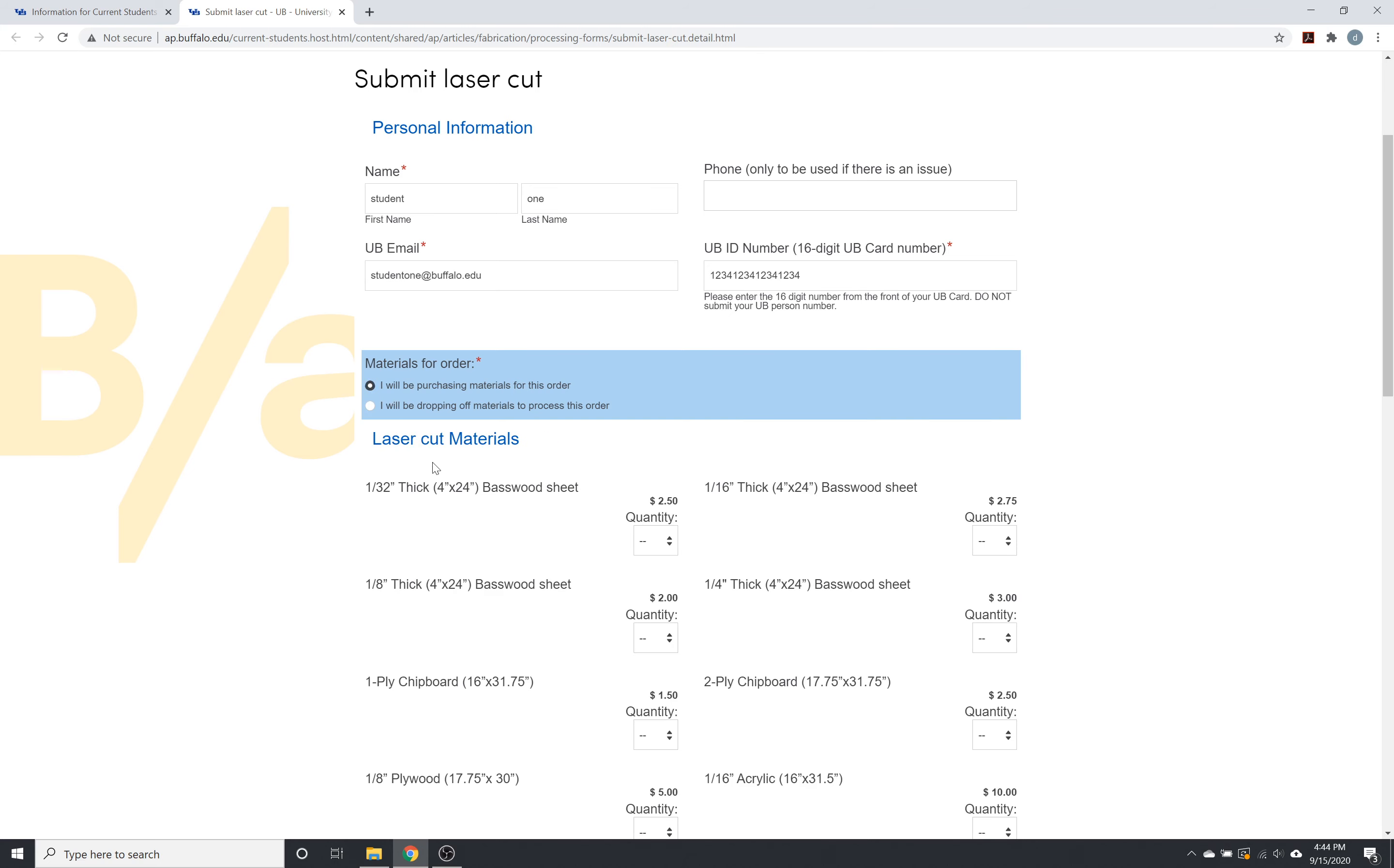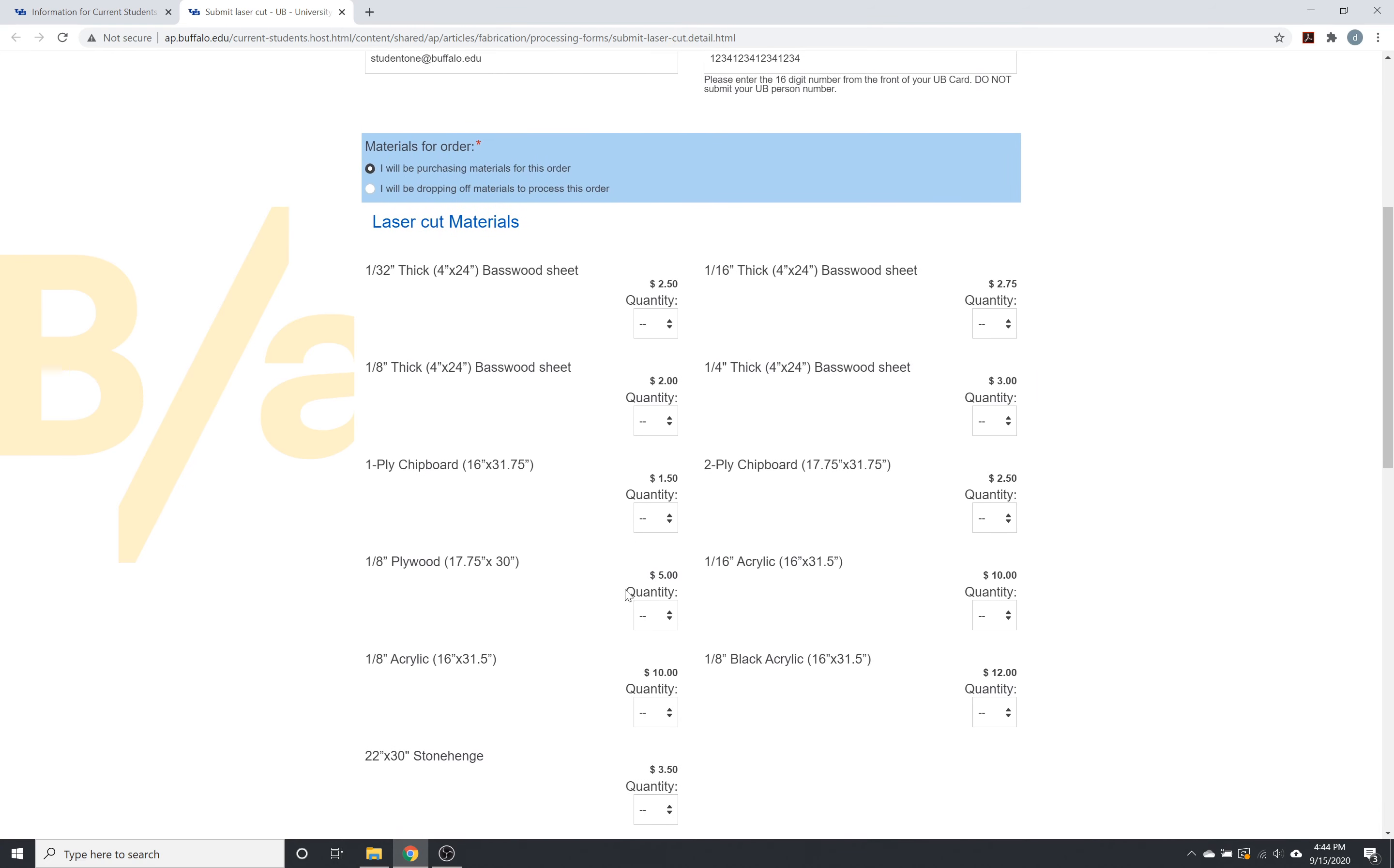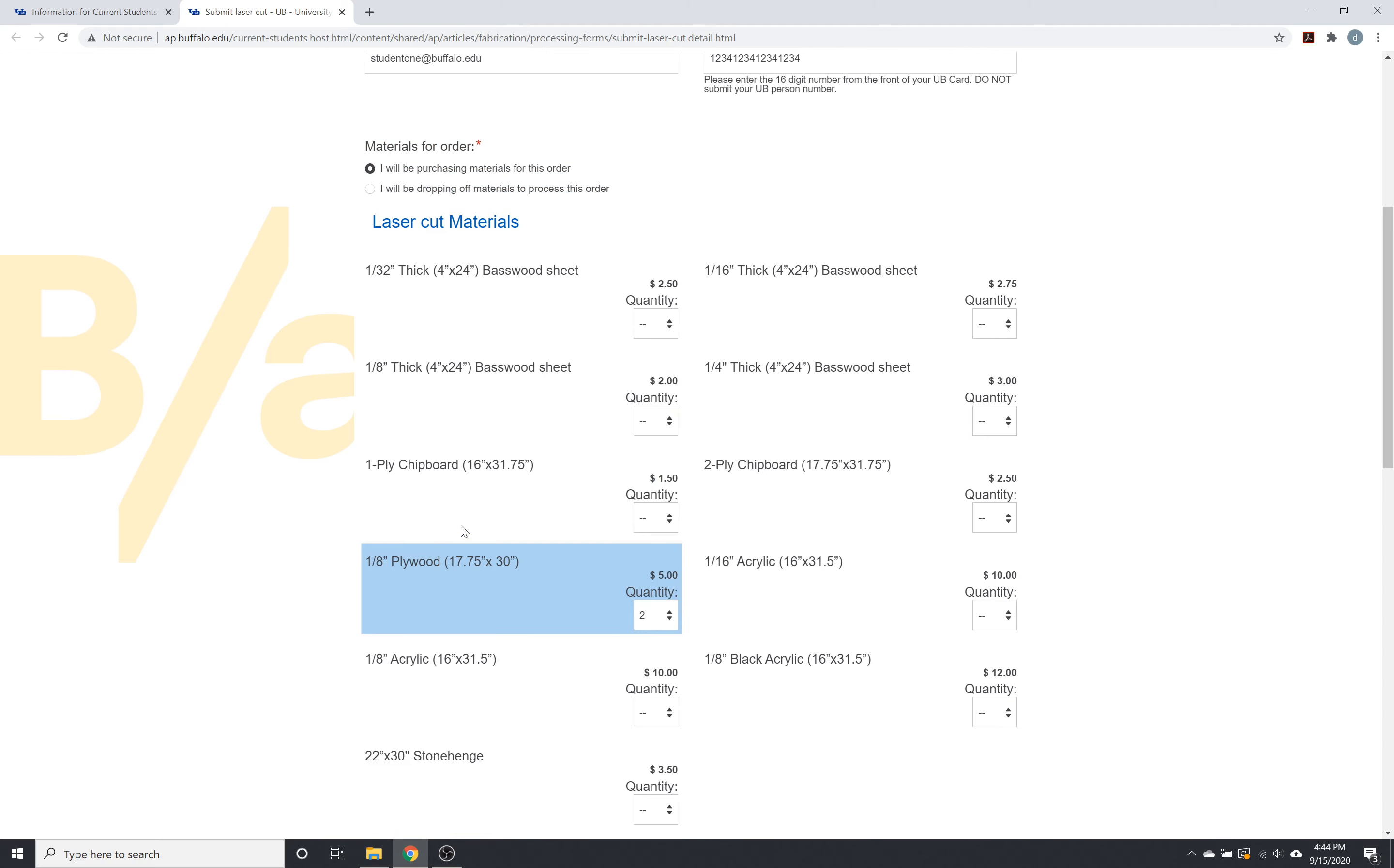If you need to purchase any materials for the order, you can do it in the same form as you submit your actual laser cut. So we're going to go in here and we're just going to choose two pieces of eighth inch plywood.